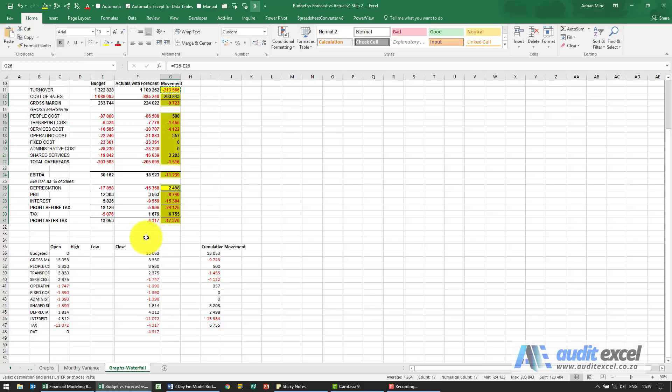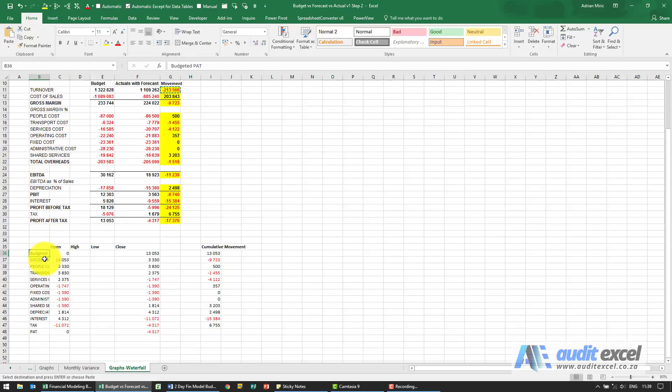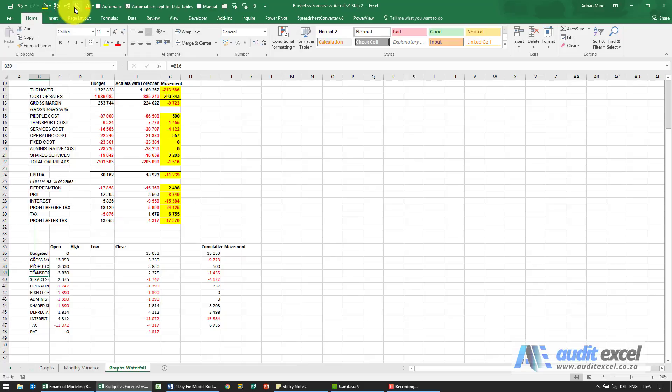Down here we've set it up for you so you can see that what these are doing, that one is budgeted profit after tax so we've typed that in. You'll see then we've gone and we've highlighted linked to the ones we want.